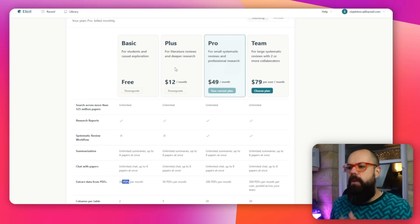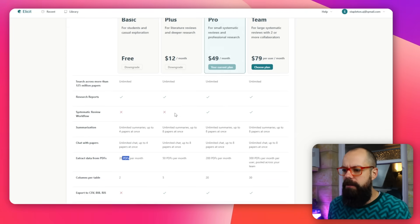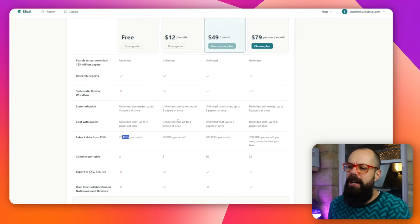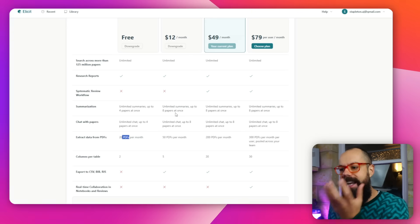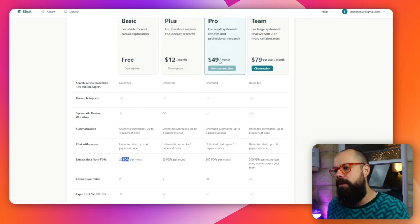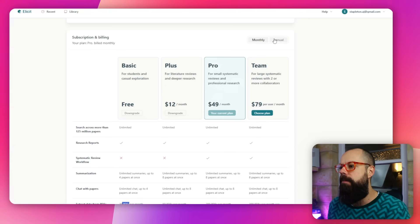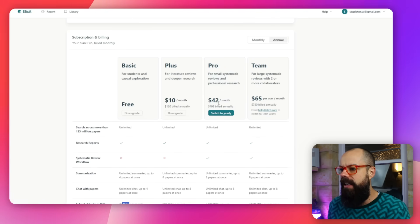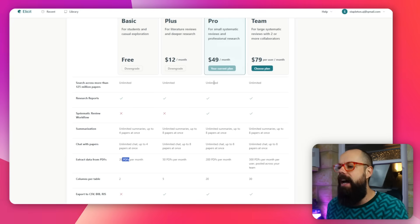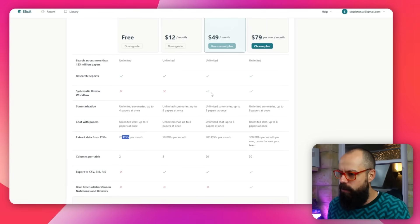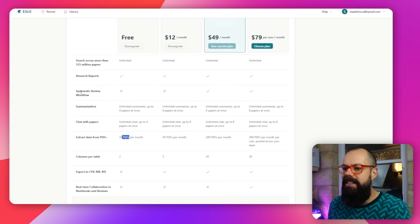At $12 a month, you get more flexibility in the number of activities you can do on Elicit. But I was interested in this one: $49 US dollars a month, or $42 a month if you pay annually. The key feature is the systematic review workflow. I've been told this is pretty powerful, so stay around because you'll see exactly what you get for this amount of money. It was pretty bloody good if you ask me.